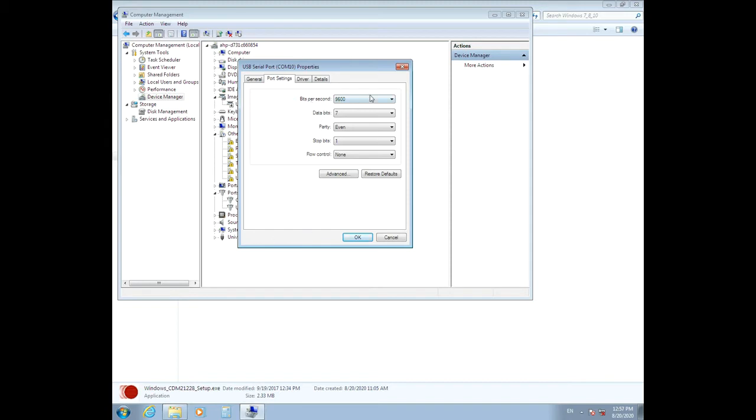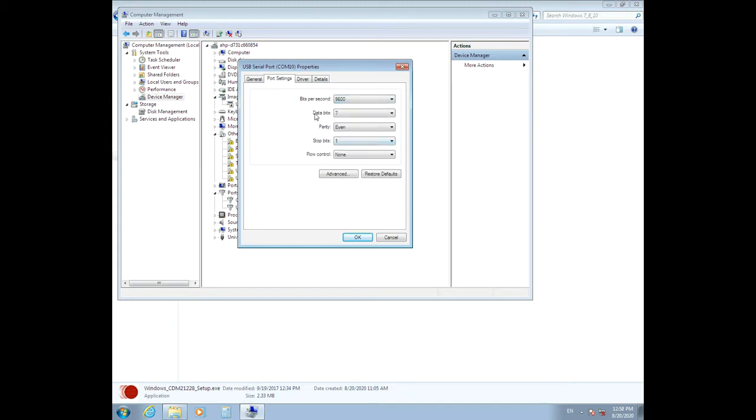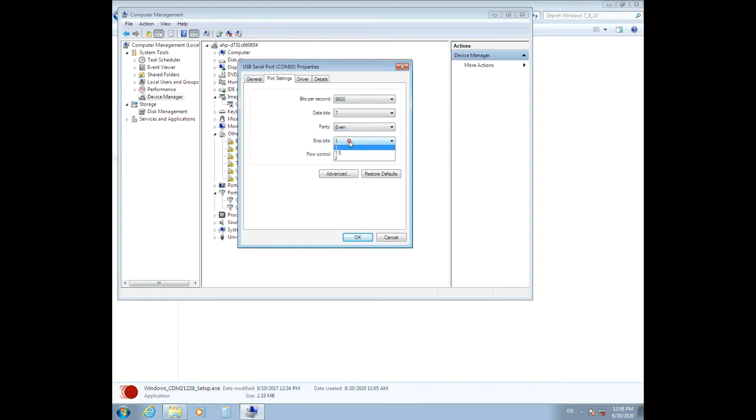Bits per second: 9600, Data bits: 7, Parity: Even, Stop bits: 1, and Flow control: None.